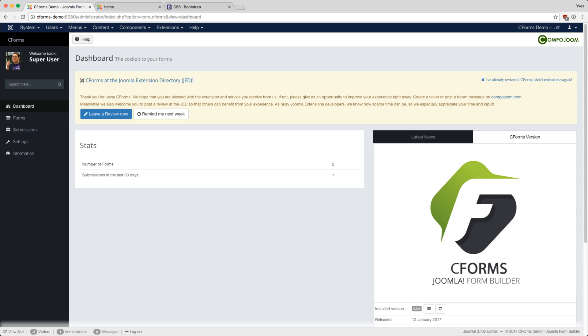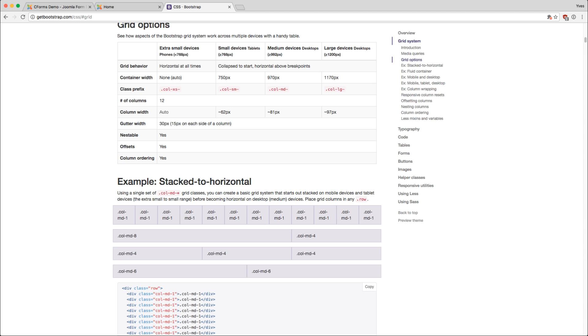Welcome to the second C-Forms for Joomla tutorial. This will cover the creation of a responsive form. C-Forms is using Bootstrap to adjust the content to the device, and Bootstrap is using a Grid system to make the content responsive.